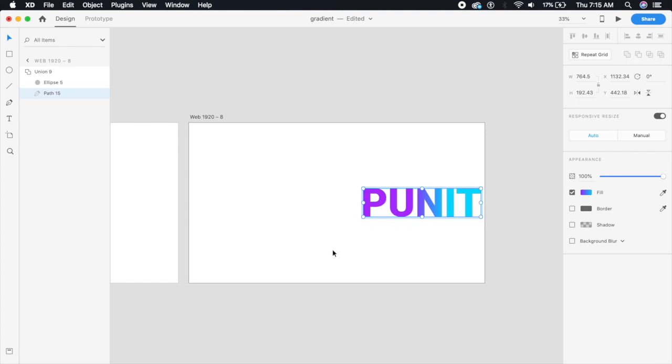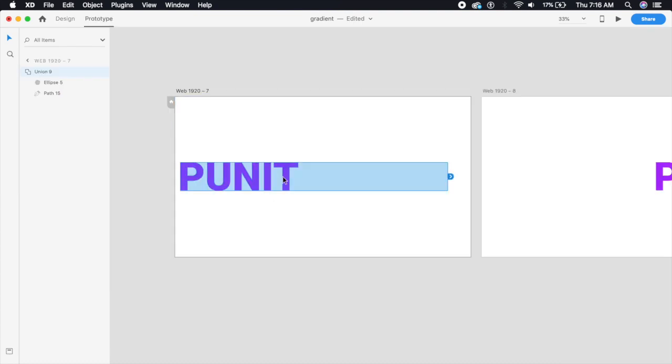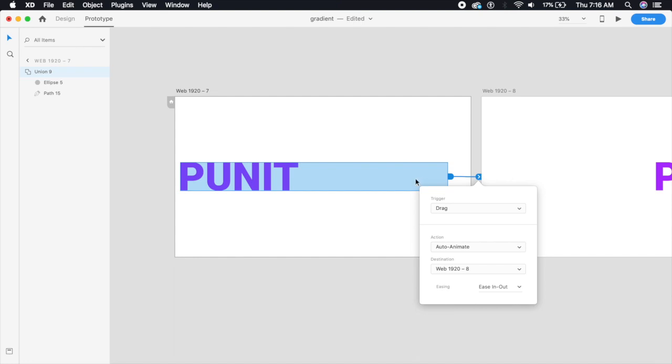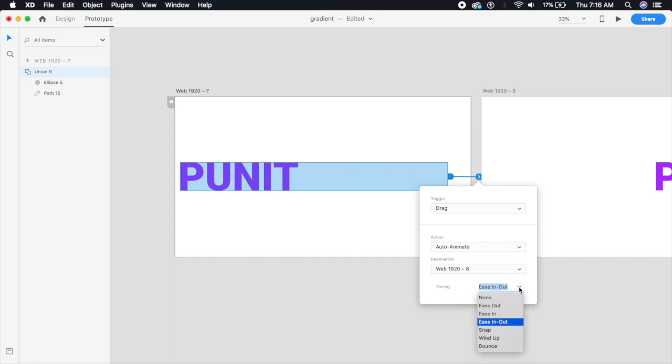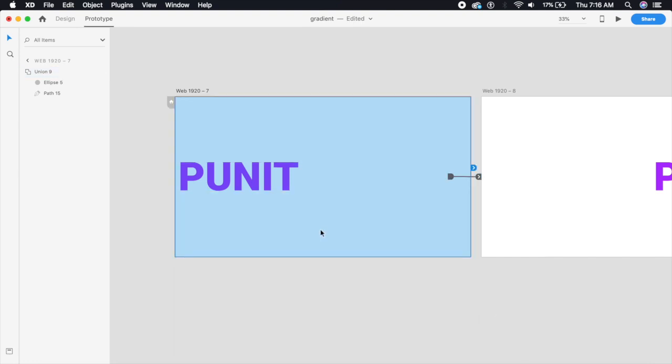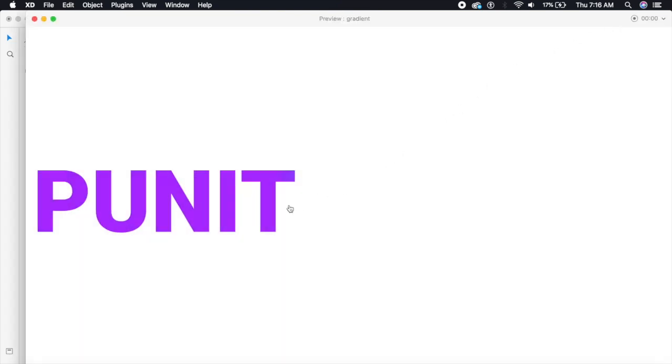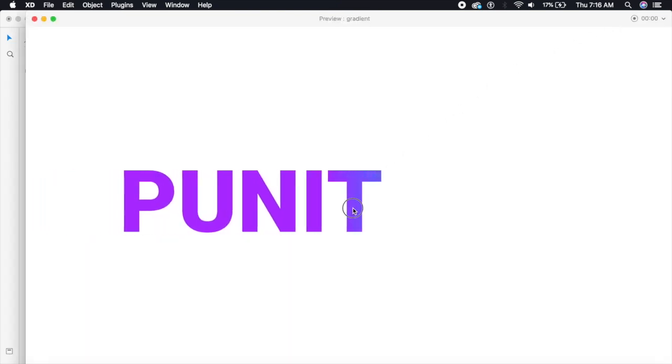Okay so I'm just gonna prototype this real quick. I'm gonna go from here to this artboard and I'm gonna say drag, auto animate should always be set, and you can set this timing or easing to anything you want.